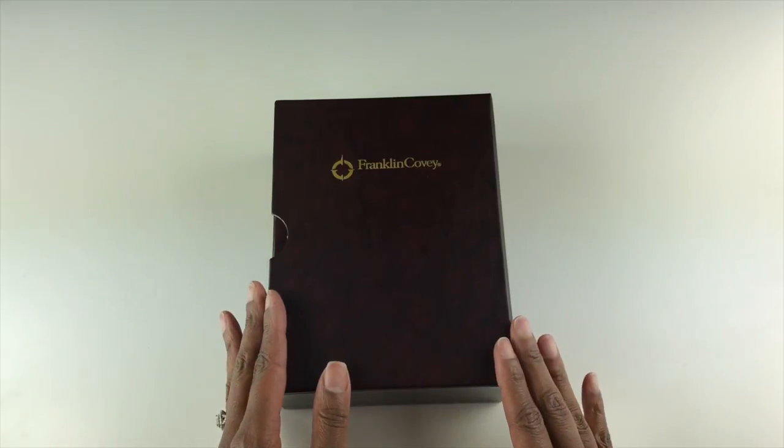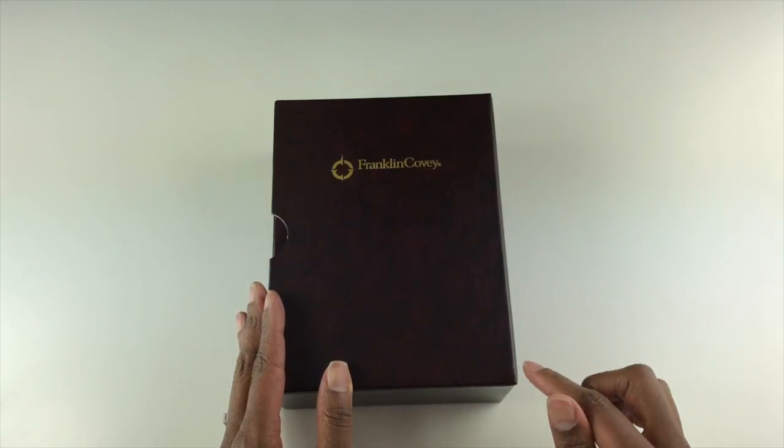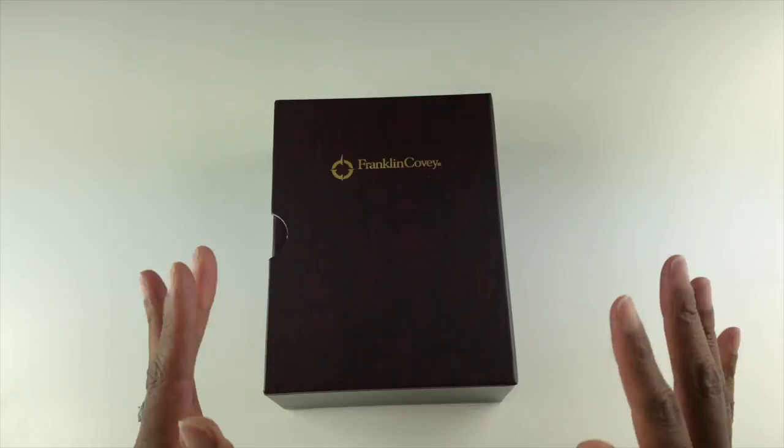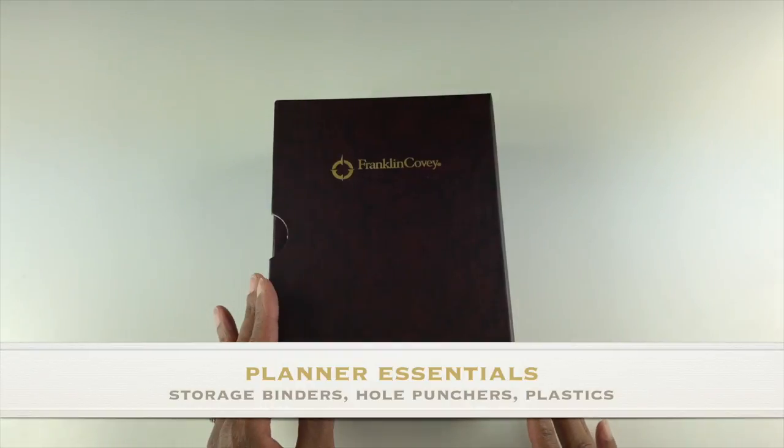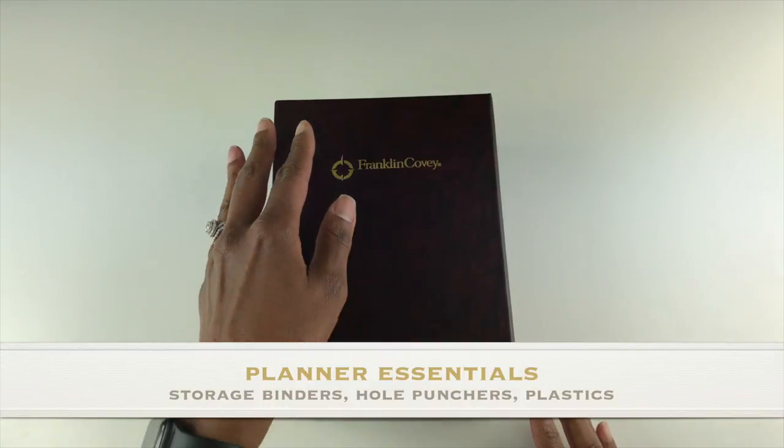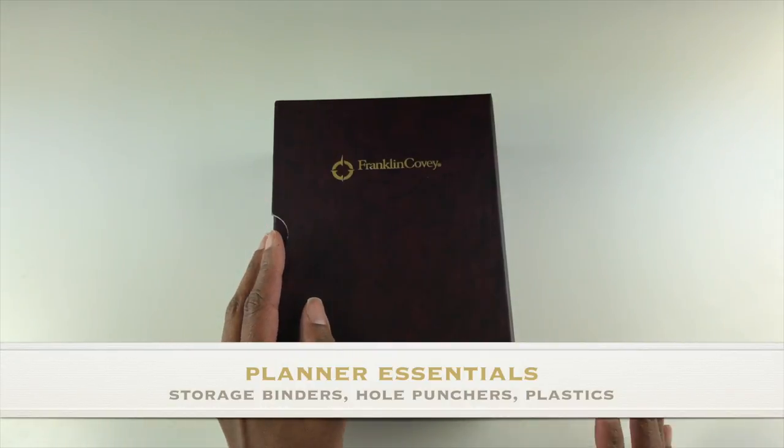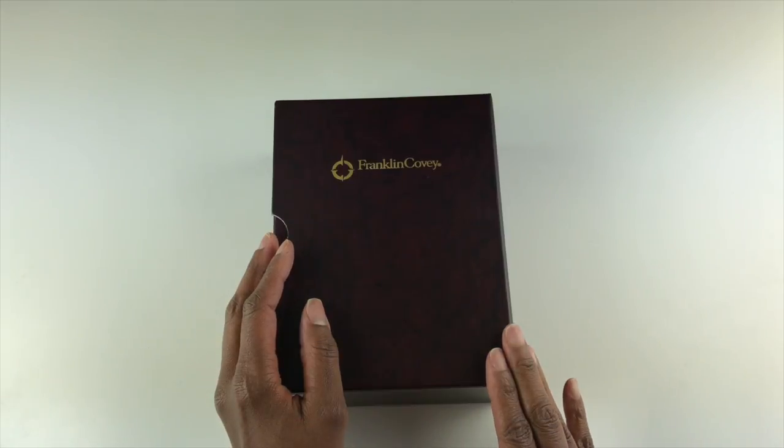Hello, my friends. I hope you are doing well. In this video, I'm going to show you some essential planner accessories, including my storage cases, hole punchers, and plastics that I use for the Franklin Planner system.